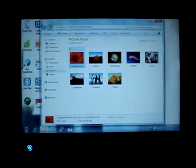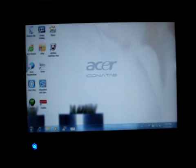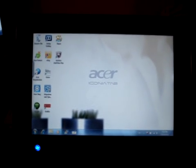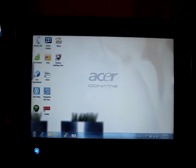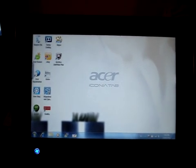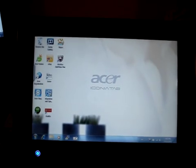Thanks for watching. This is the Acer Iconia W500, and I'm actually quite impressed.